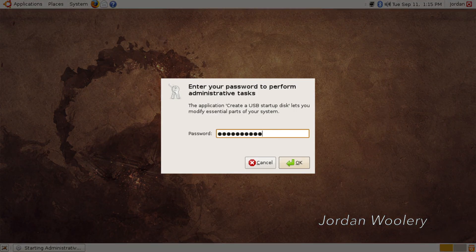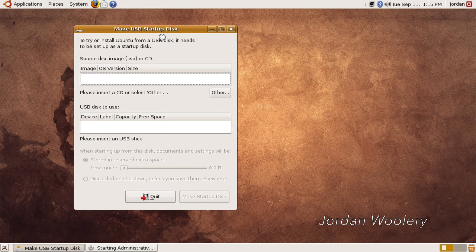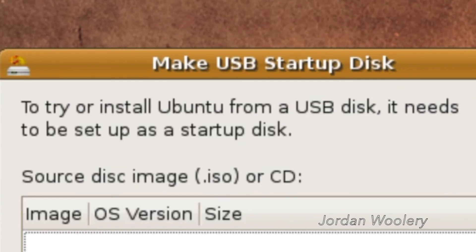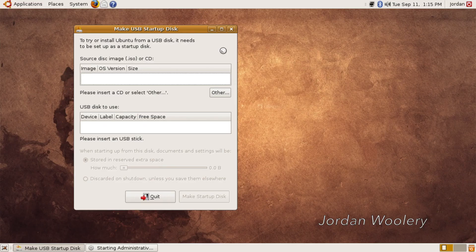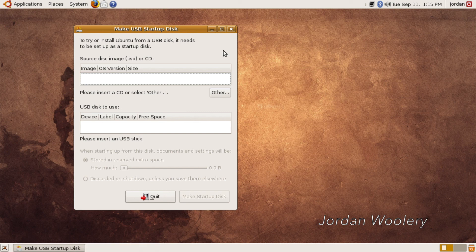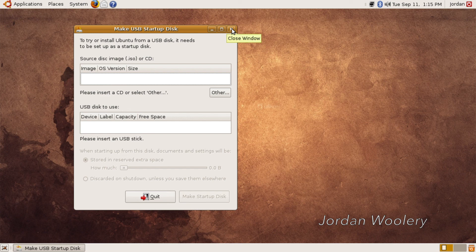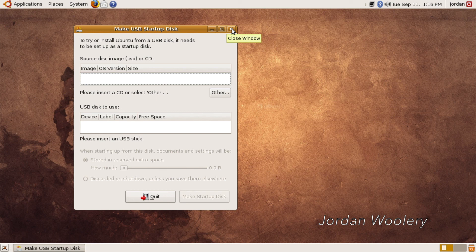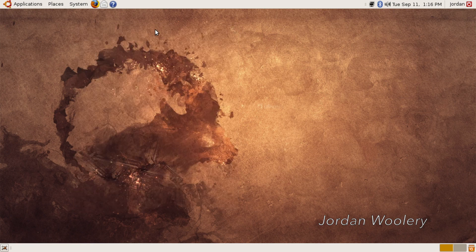I suppose it wouldn't hurt to check that out. To try or install Ubuntu from a USB disk, it needs to be set up as a startup disk. And it looks as if you can use an ISO or a physical CD to make a USB stick, which is very interesting. I obviously don't have anything in there, so it's not going to pick it up. But if I were to put in, say, an Ubuntu 8.10 CD into the drive of the computer, I could then actually make a startup USB stick with that disk image. So that's pretty cool.